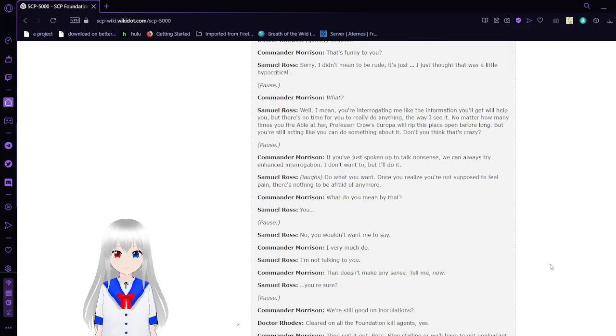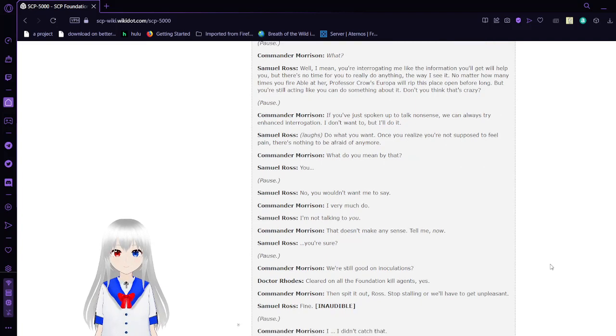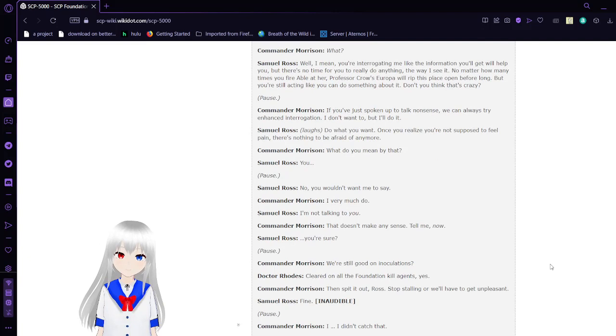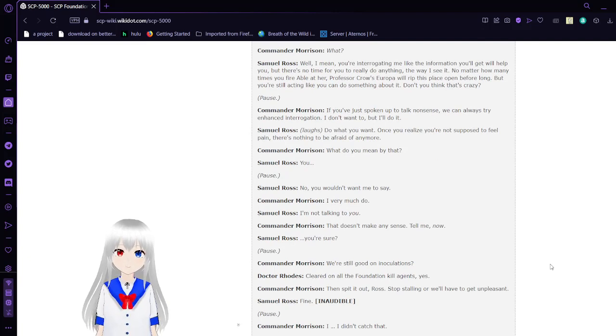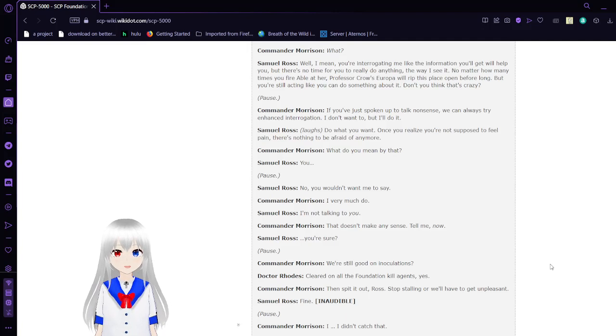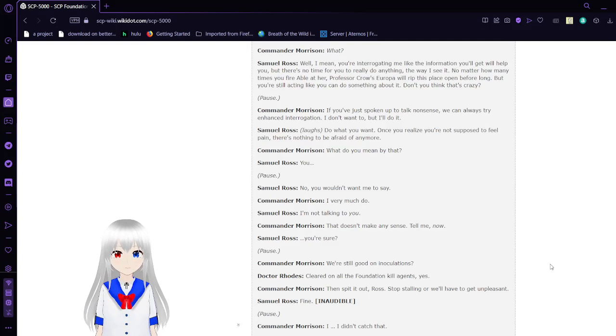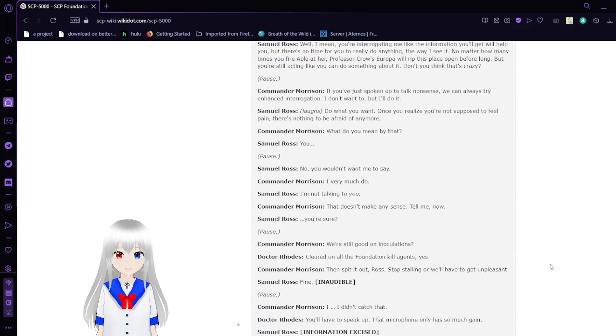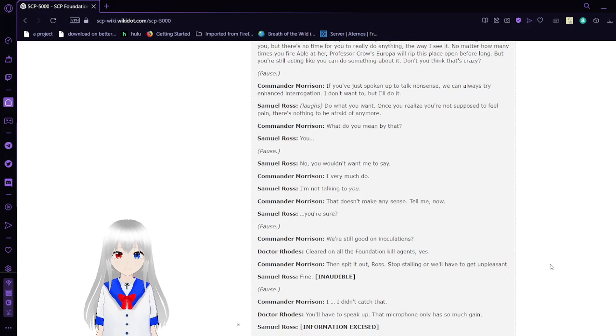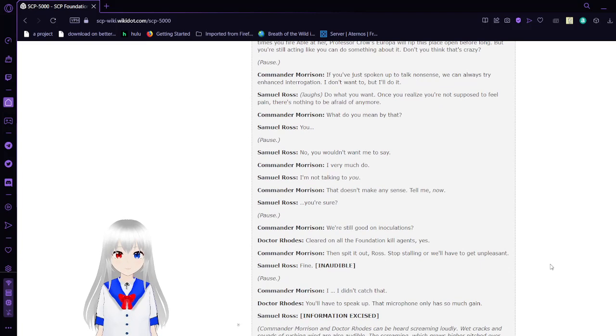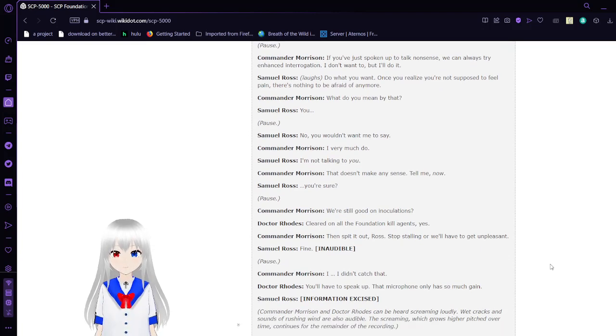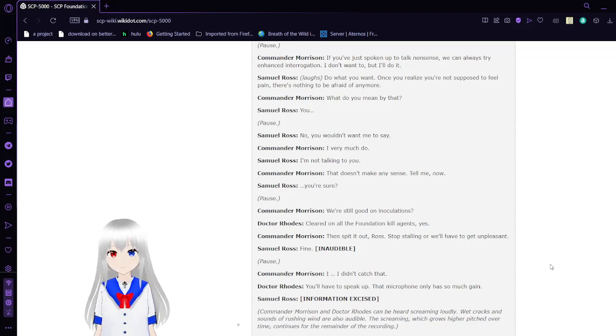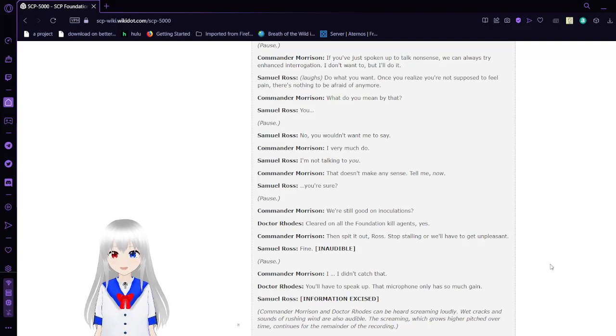'Sorry, I didn't mean to be rude. It's just I thought that was a little hypocritical.' 'What?' 'Well, I mean, you're interrogating me like the information I know will help you, but there's no time for you to really do anything. The way I see it, no matter how many times you fire at Able or Professor Crow's robo-will, they'll rip this place open before long. But you're still acting like you can do something about it. Don't you think that's crazy?' 'If you just spoke enough to talk nonsense, we can always try enhanced interrogation. I don't want to, but I'll do it.' 'Do what you want. Once you realize you're not supposed to feel pain, there's nothing to be afraid of anymore.'